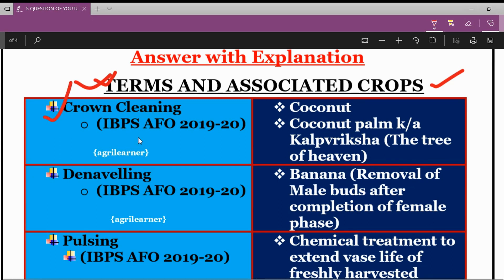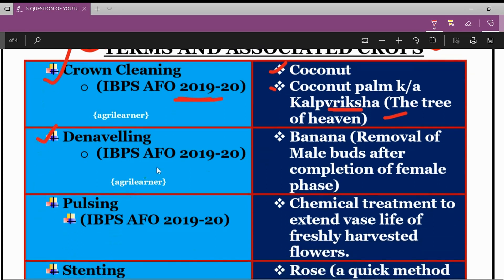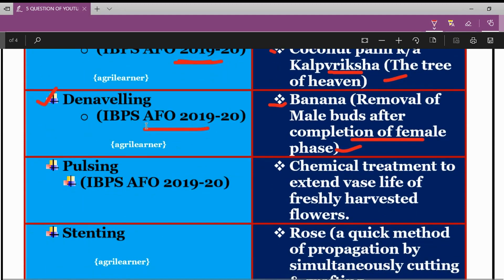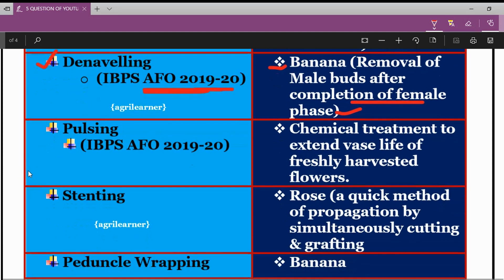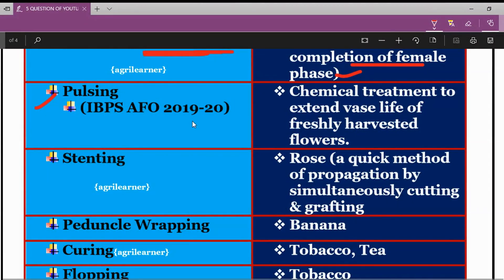The first technical term is Crown Cleaning, which was asked in the IBPS Agriculture Field Officer 2019-20 Mains Examination, and it is related to coconut. Coconut palm is also known as Kalpavriksha, the tree of heaven. The next term is Denevelling, which is related to banana — it is simply the removal of male buds after completion of the female flowering phase. This was also asked in the IBPS Agriculture Field Officer 2019-20 examination. The next term is Pulsing, also asked in the same exam, meaning chemical treatment to extend the vase life of freshly harvested flowers.